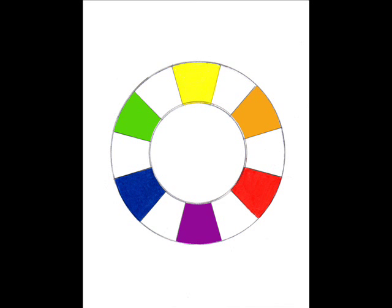When we make other colors from the primary colors, we create a secondary mixture of colors called the secondary colors. By mixing yellow with red, we get orange. Red with blue, we get purple. And blue with yellow, we get green.